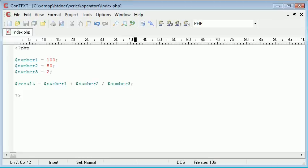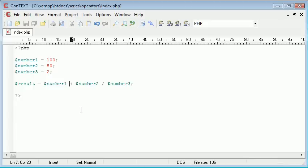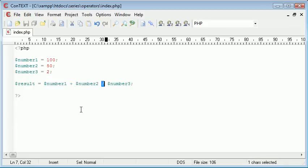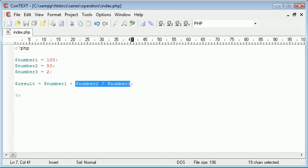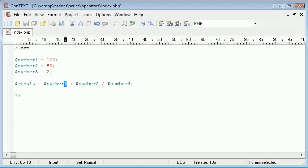So what this is actually reading out as is 100 because our variable number 1 is equal to 100 added to number 2. So our variable number 2 is equal to 50 and we're going to divide this by variable number 3 which is equal to 2. Now in actual fact the way this program or this result is going to work is it's going to perform this that I've selected in blue first, then it's going to add number 1.